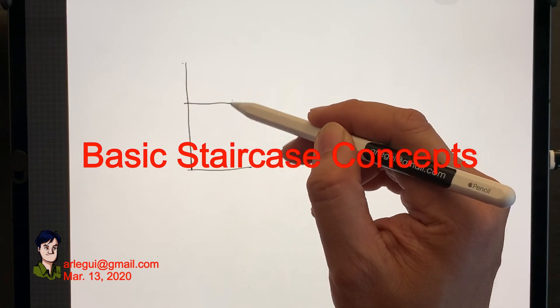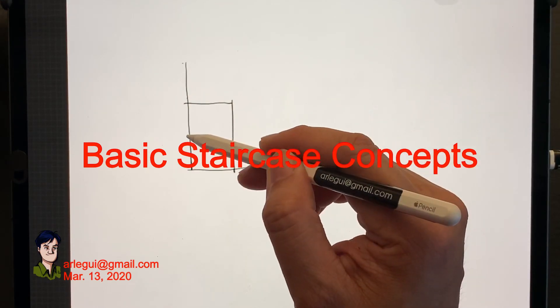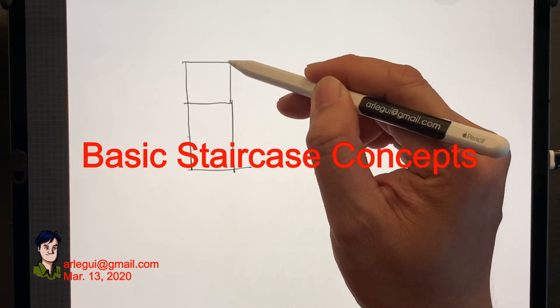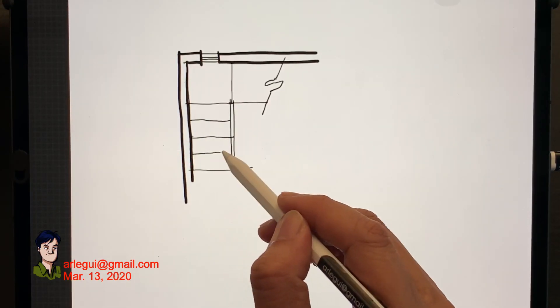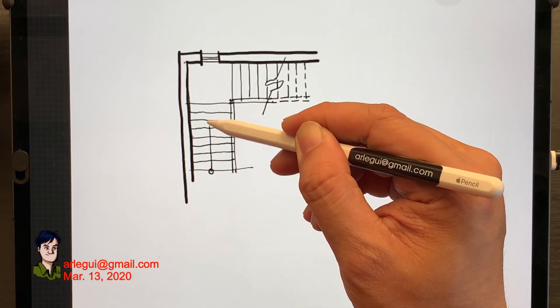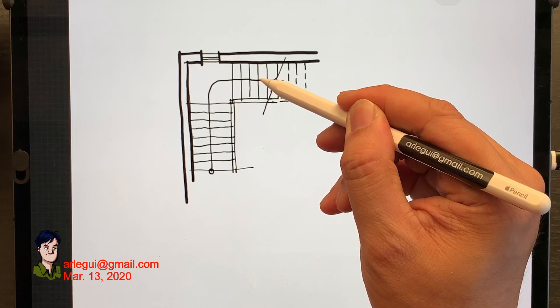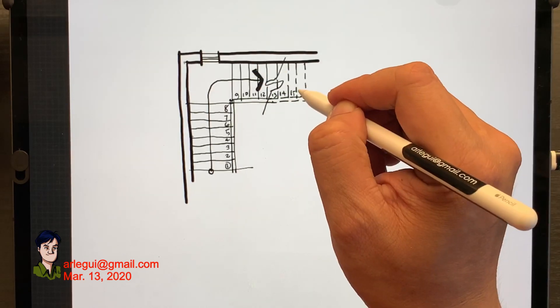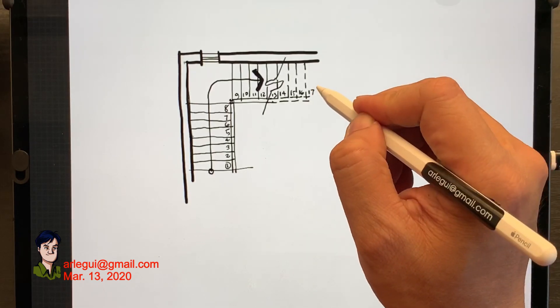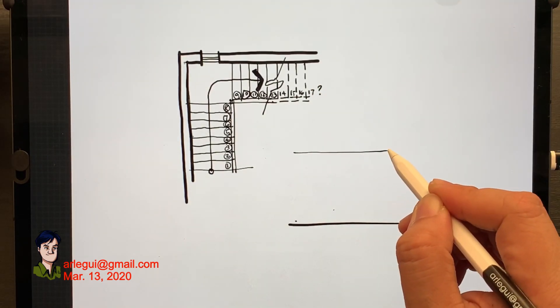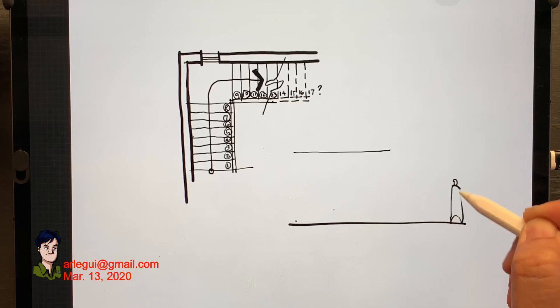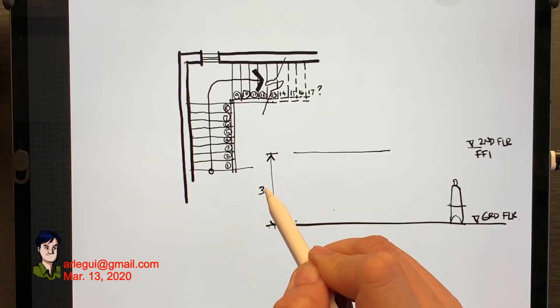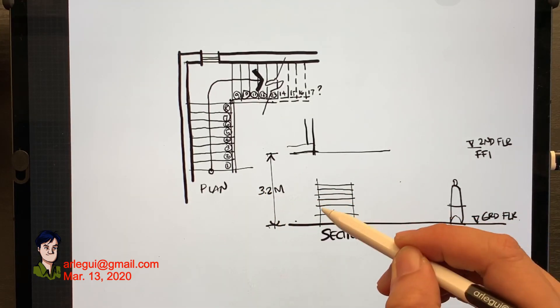Hello and today's video is about basic staircase concepts in architecture. You might have seen this type of diagram in architectural plans and this is a representation of the staircase. Usually there's an arrow there and you see a bunch of numbers for the number of steps, but in this video we're going to be discussing some core concepts. Sometimes students or novice architects are not so familiar with staircases.